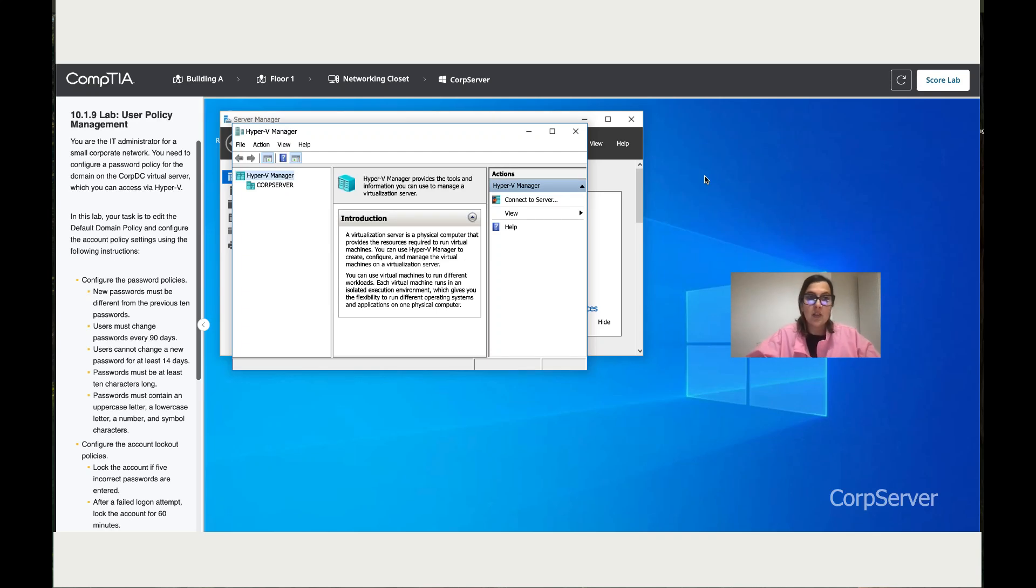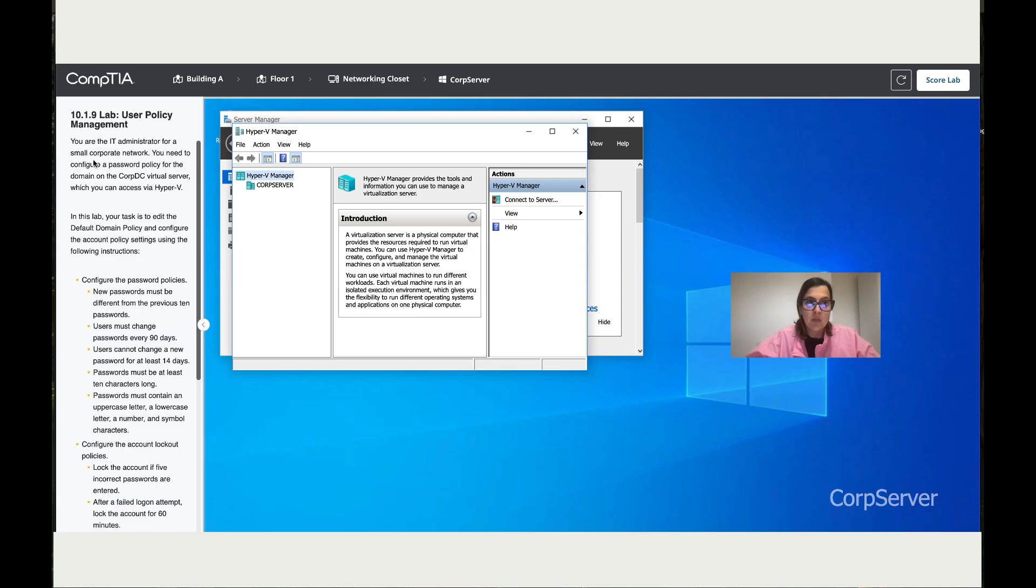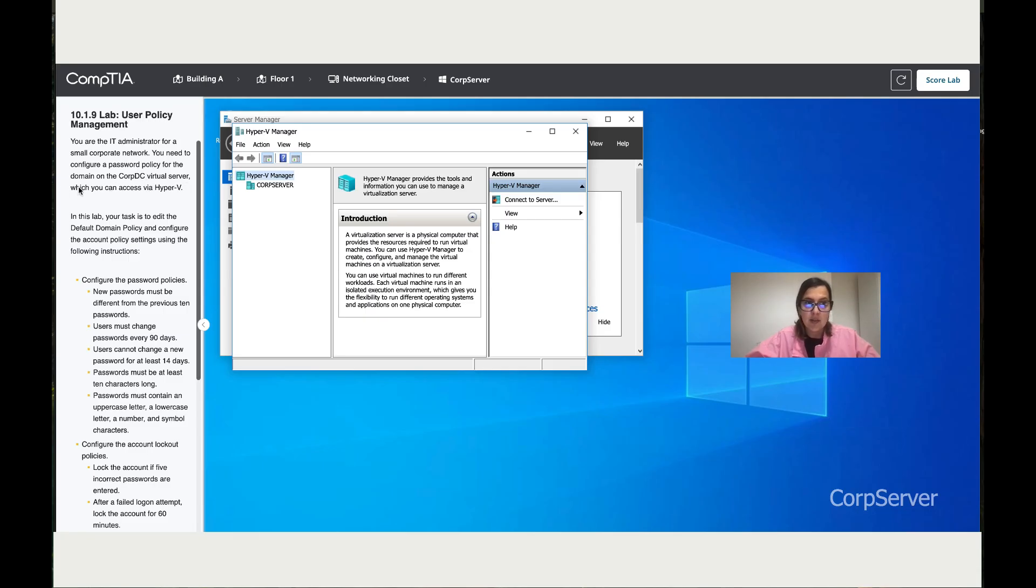Let's work together on Lab 10.1.9: User Policy Management. You are the IT administrator for a small corporate network. You need to configure a password policy for the domain on the CorpDC virtual server, which you can access via Hyper-V. This is Hyper-V, and this is the server that we need to access.